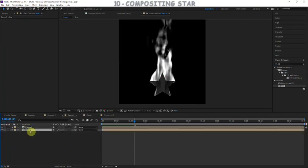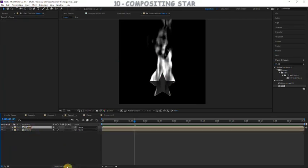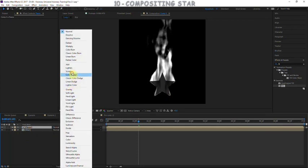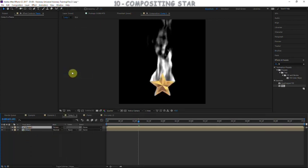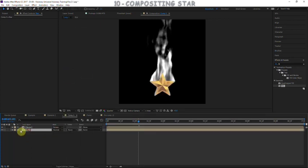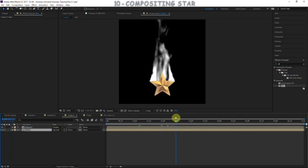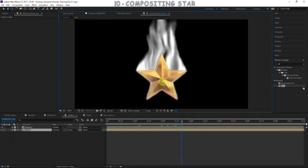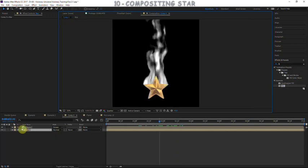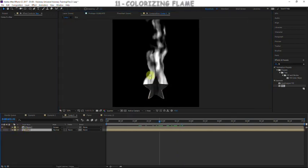Put the flame layer above the star layer and set the flame layer to screen blending mode — it screens the fire on top of the star. We're getting somewhere, but it's not perfect yet. We have those hints of the flame rising in front of the star. Now let's go ahead and start color correcting and adding colorization to the flame.